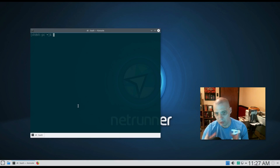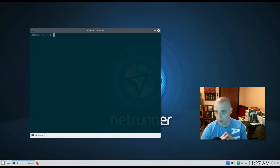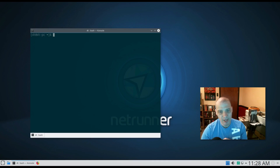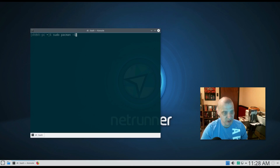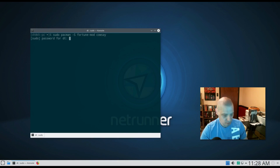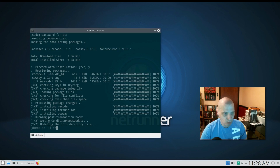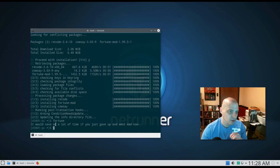Finally, I saved the best for last. There are two extremely useful programs for the terminal that should be installed on every system by default — unfortunately, they usually aren't. Those programs are 'fortune' and 'cowsay'. I'll install them on Netrunner with 'sudo pacman -S fortune-mod cowsay'. Now type the word 'fortune'.